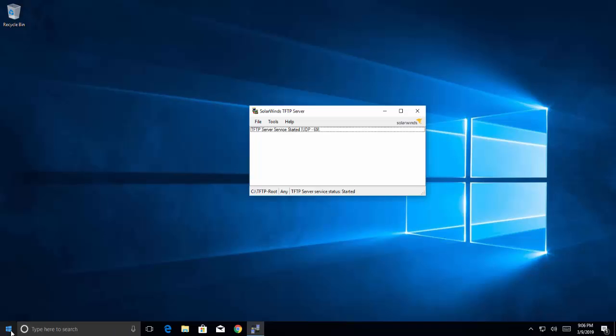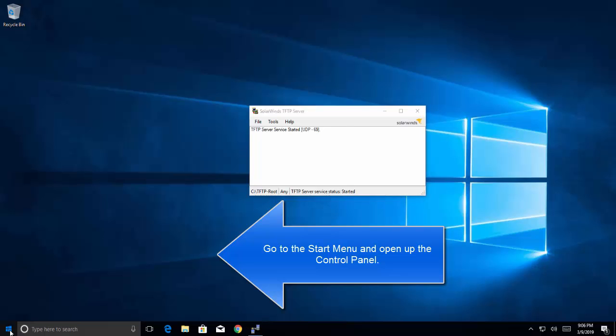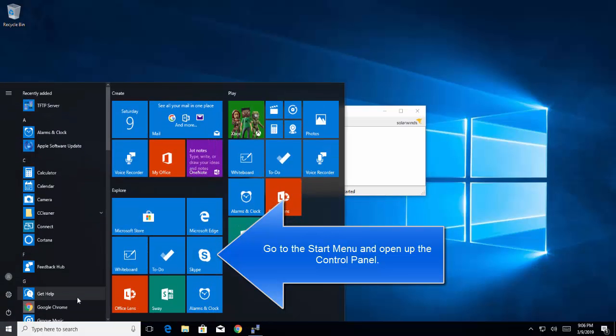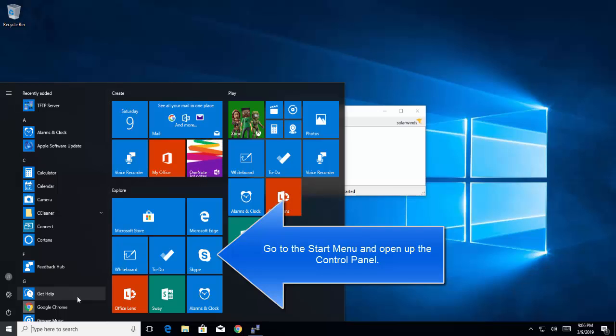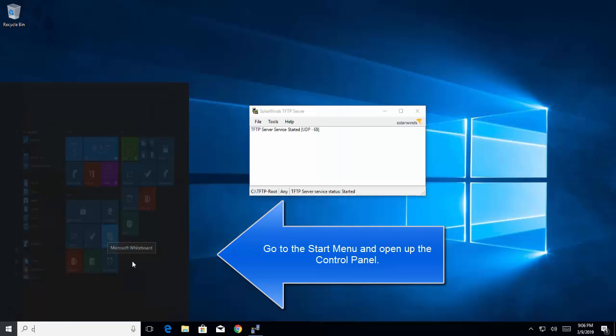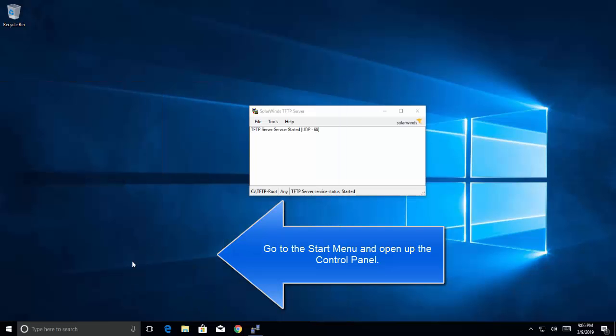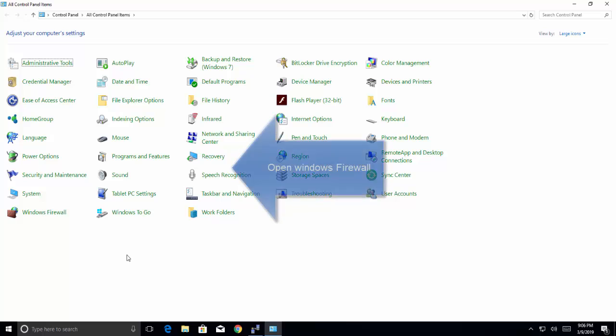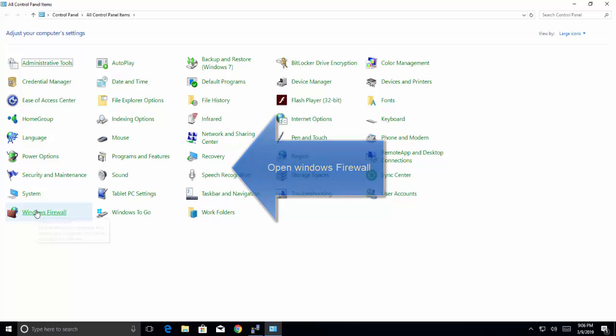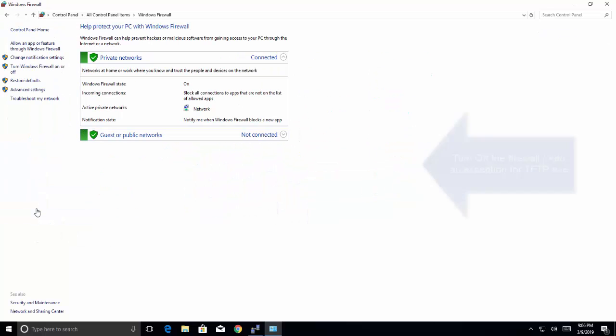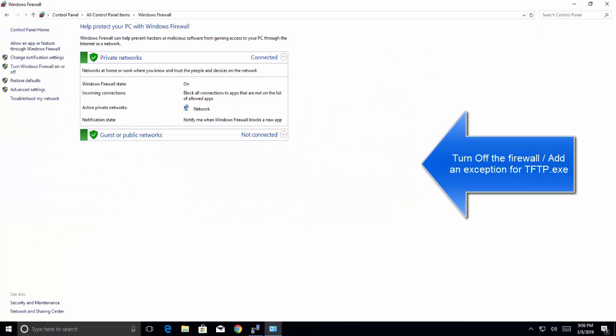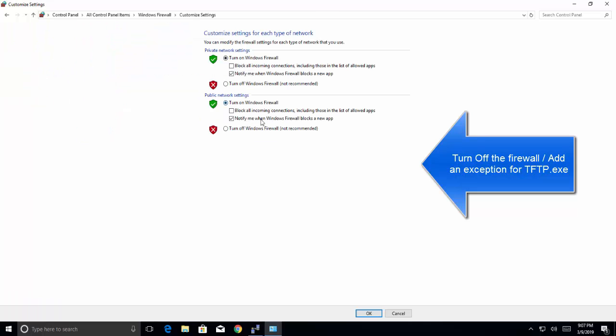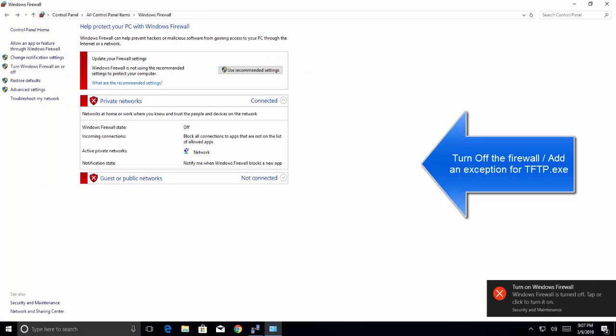Now the next step would be to configure the firewall to allow TFTP server. You have to either turn off Windows firewall or add an exception for the TFTP connection. Let's go to control panel. Search for the option Windows firewall or Windows Defender firewall. Now here check for the option Turn Windows firewall on or off. You can turn off for both.